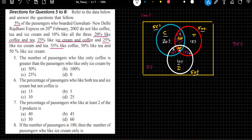Now one thing I want you to verify: the sum of all these areas should equal 95%. So if you add 20, 10, and all the areas — 20 plus 10 is 30, plus 15 is 45, plus 15 is 60, plus 15 is 75, then 85, then 10 gives us 95. So whatever we have done is absolutely correct. Now we can start with the questions.